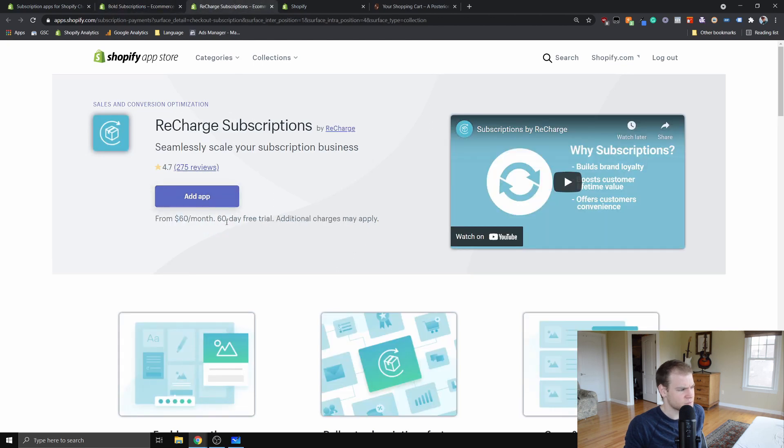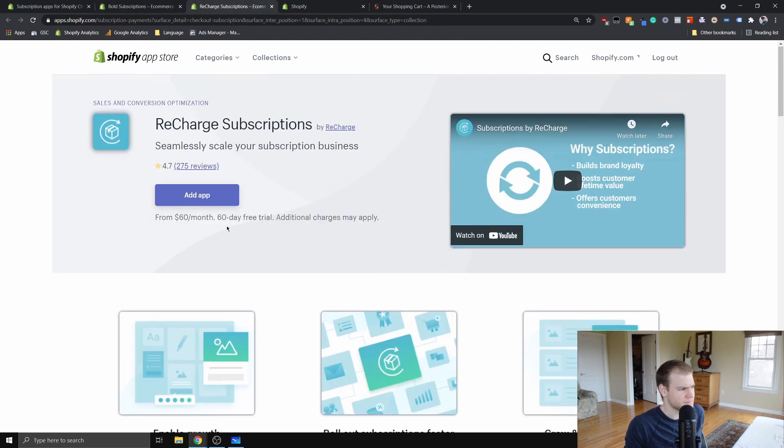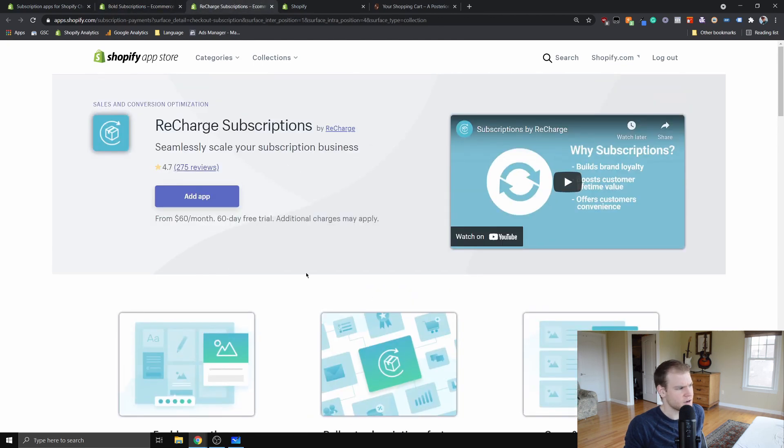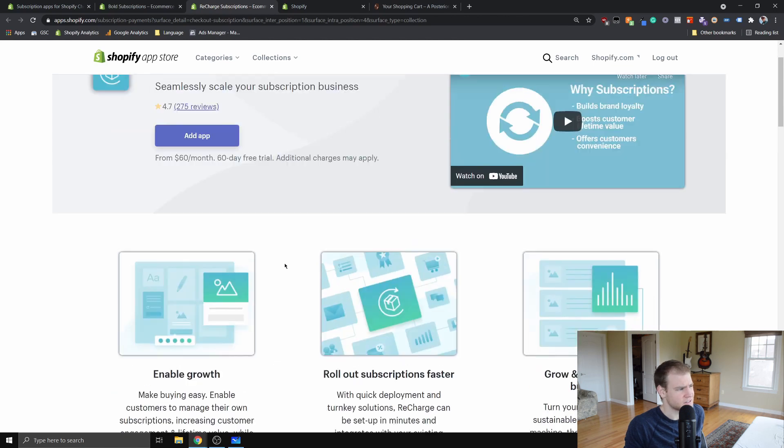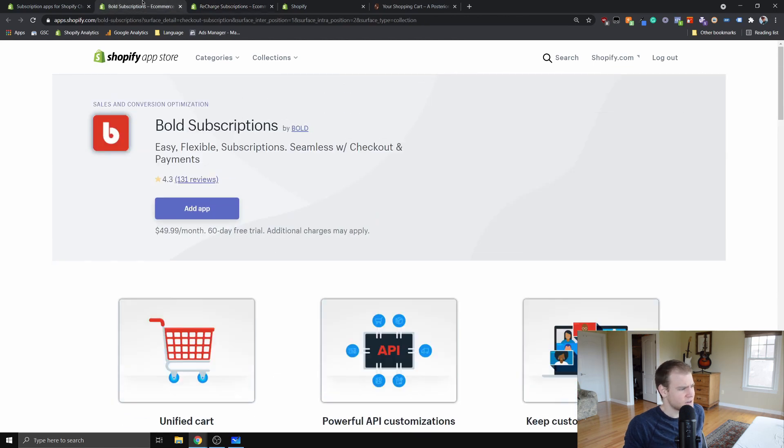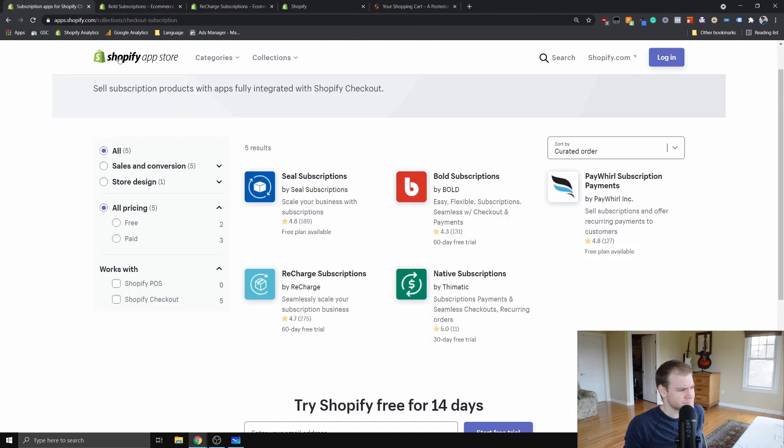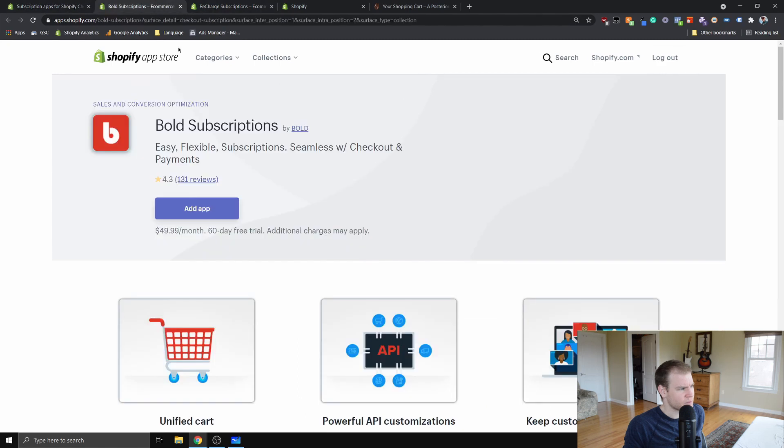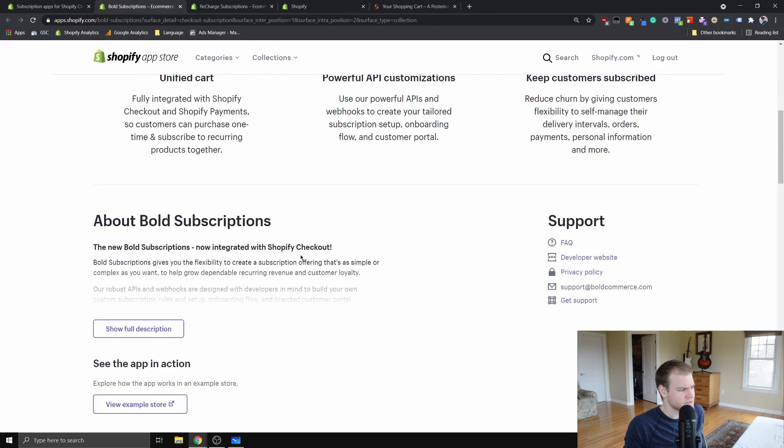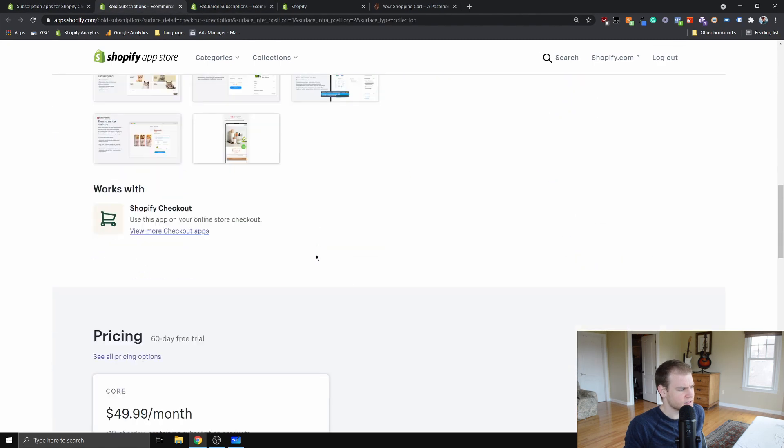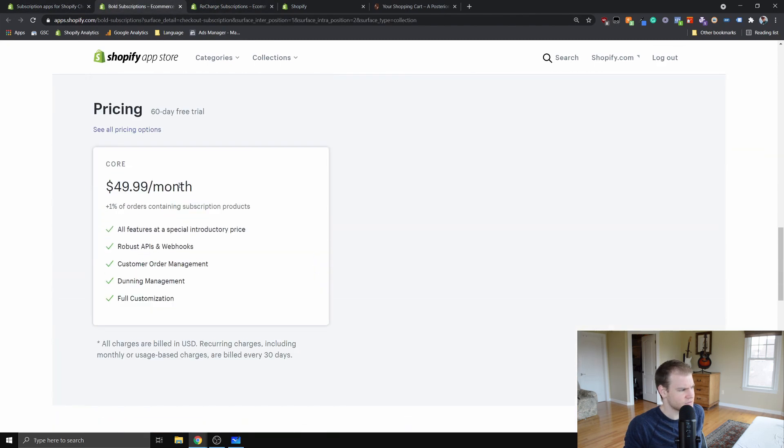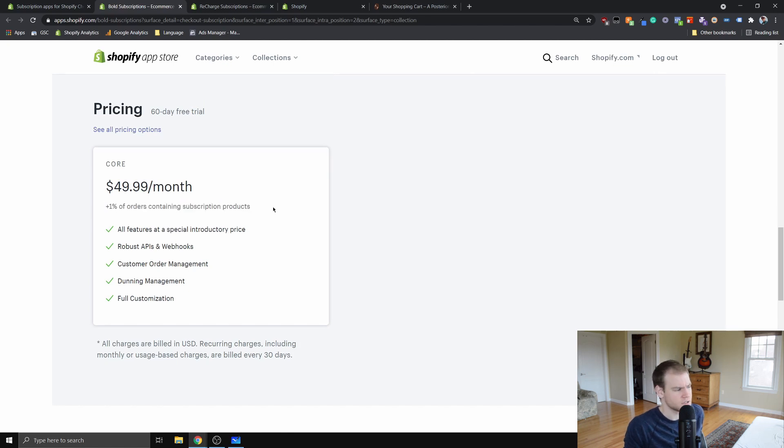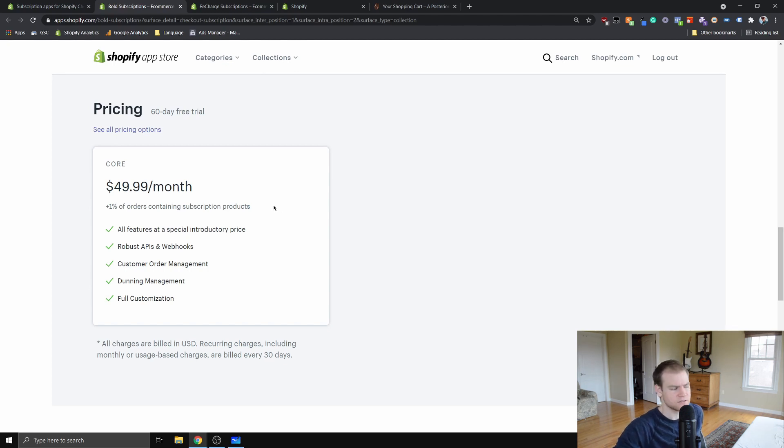This one's 60 bucks a month. They have free trials but those run out. They can be quite pricey. And the other thing with these is that there's this 50 bucks a month and then there's also they're taking one percent of orders containing subscription products, and that really starts to add up over time.